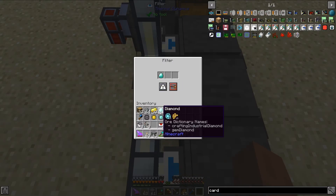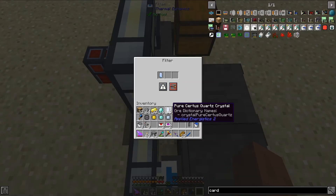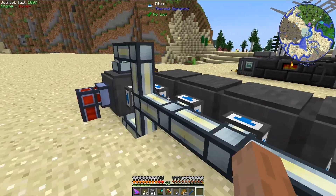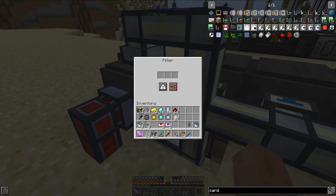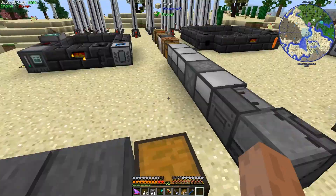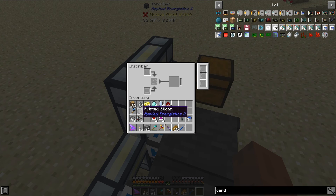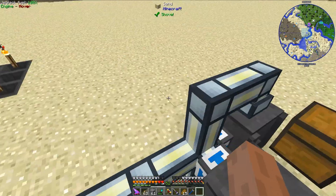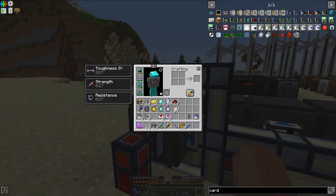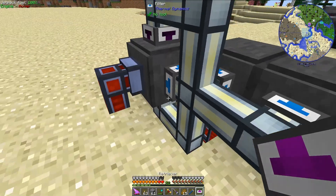The third inscriber needs diamonds and the fourth one needs pure certus quartz. This last filter will be used for redstone, as finished processors require a printed circuit, a printed silicon, and a redstone.